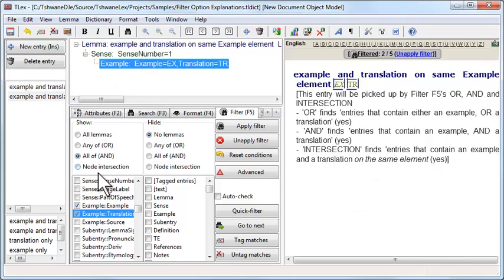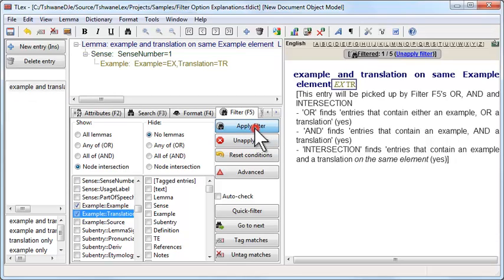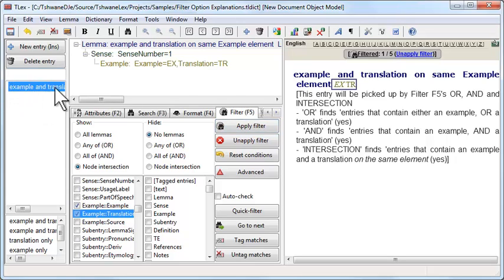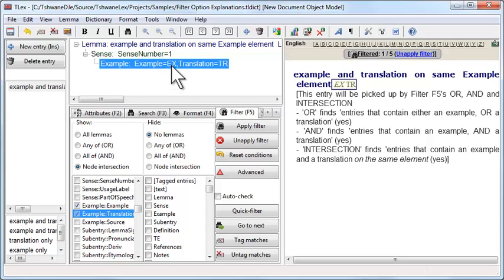That is where node intersection comes in. Intersection just means the intersection of all sets of matching nodes within an entry. You don't need to remember it that way, but watch what happens now if I tick node intersection and then apply this filter again. Now our entry list is filtered down only to that one entry that contains an example element with both an example and a translation.